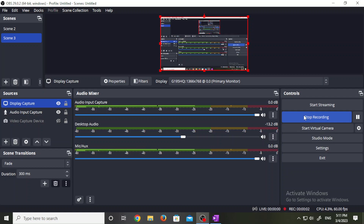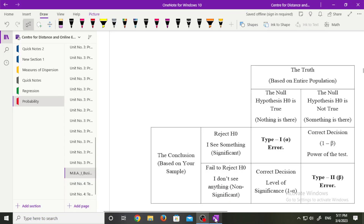Hello dear students, myself Ganga Hussle, your statistics teacher. Today we are going to learn type 1 and type 2 error in hypothesis testing.